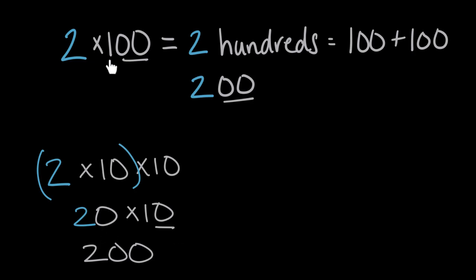And multiplying by 100 is just that, it's exactly that, it's multiplying by 10 twice. So if times 10 adds one zero, then times 100, or times 10 twice, adds two zeros to our answer.